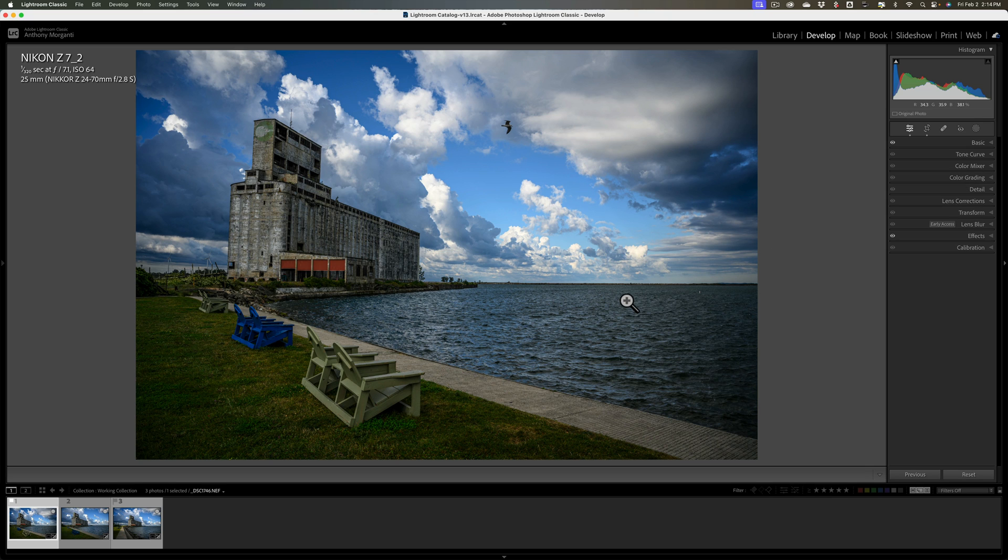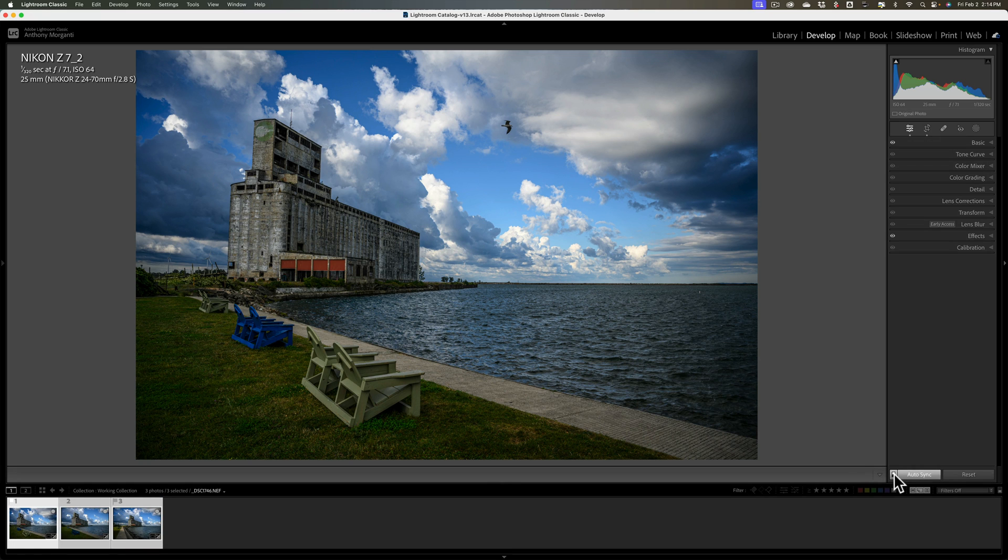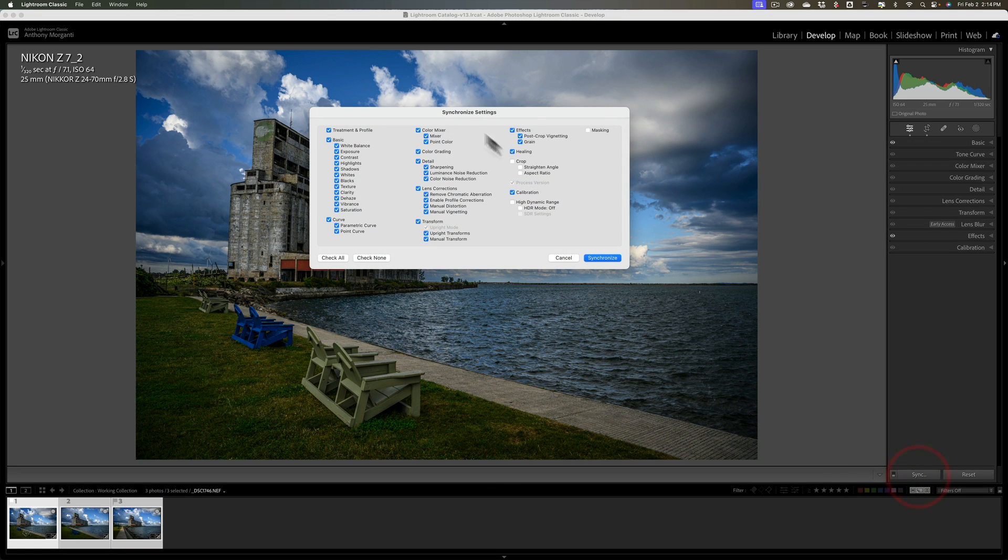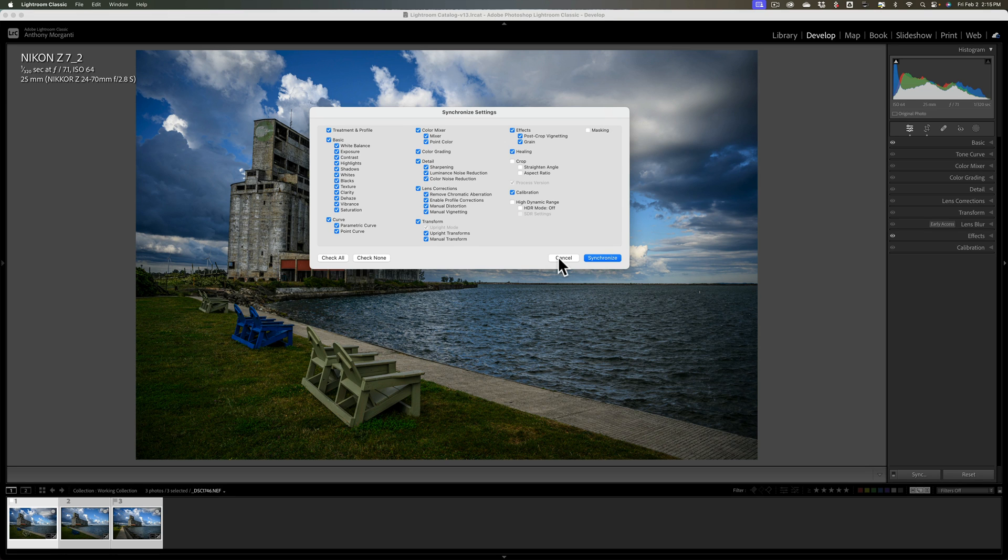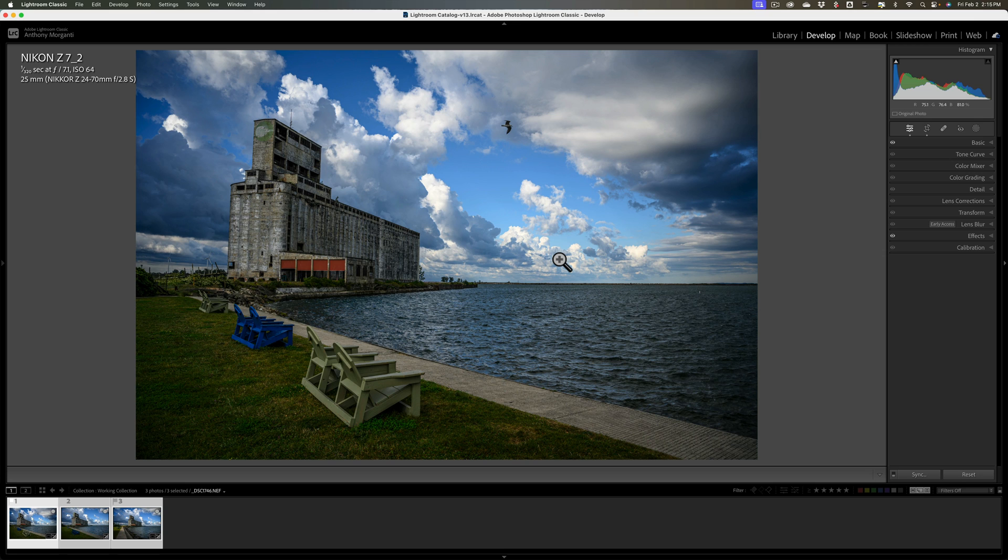And then I still use that middle method as well where I bring up, with auto sync off, I just bring up the synchronized settings dialog box and check what I want copied over to the other images. So I use that method as well. And, you know, practice with it. See which method you'd probably use most, but always keep those other two methods in mind because there are going to be situations where you might want to use them.